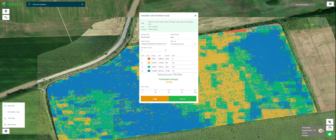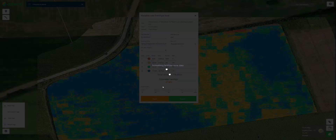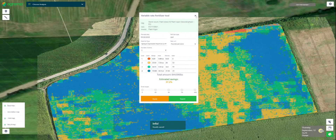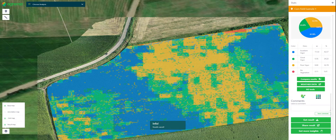When you click Apply, the software automatically generates the prescription map. Besides AI-based analysis, we also have vegetation indexes. Based on NDVI, green leaf index, and VARI, you can also create prescription maps in real time.